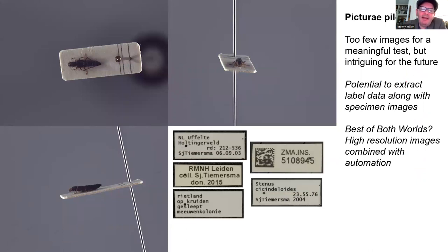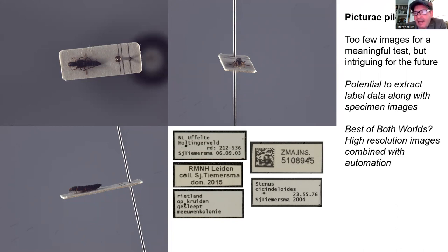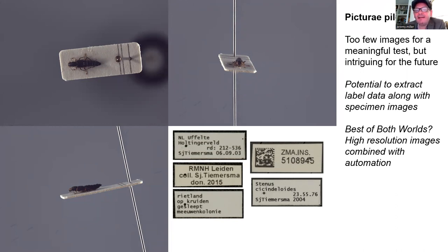Beyond extended focus images and unit tray group images, we are also interested in imaging collections using the PictureEye conveyor belt system. This is a semi-automated system for taking high-resolution multi-view images of specimens with much more modest requirements for human labor. This could potentially be a best-of-both-worlds solution providing high quality and volumes of museum specimen images for machine learning libraries. It also has the additional advantage of capturing the data associated with each specimen, with the potential for filtering and querying by country, date, or identifier, and linking images to museum collections databases.